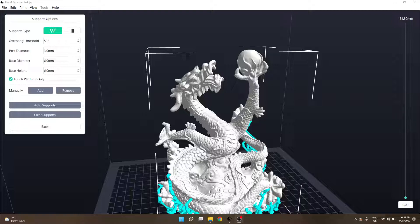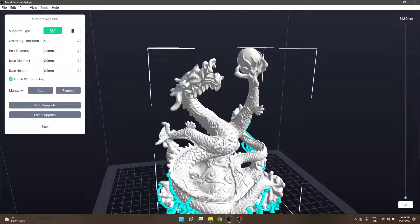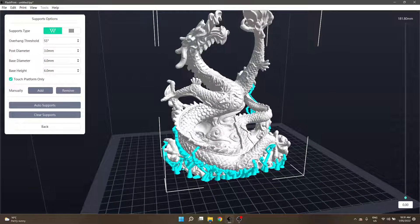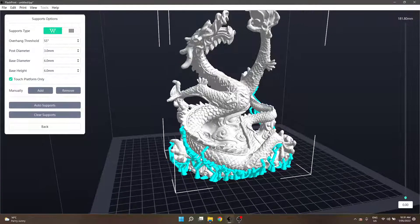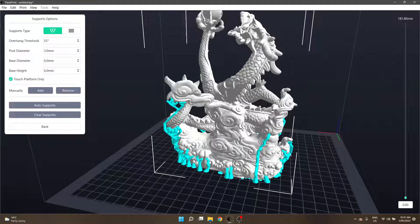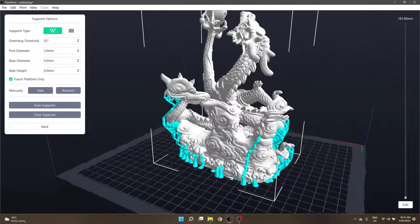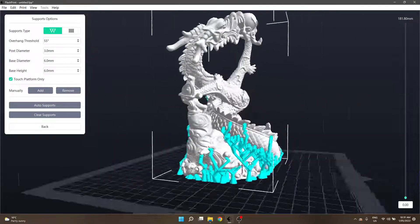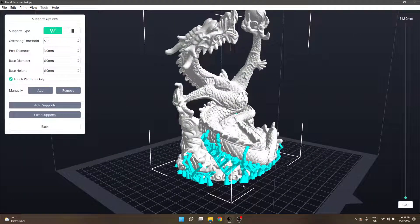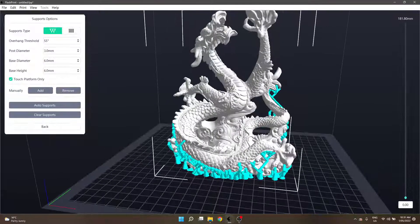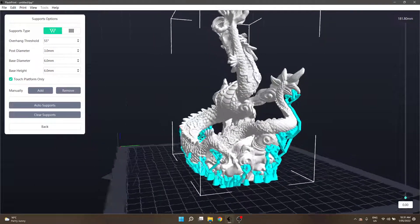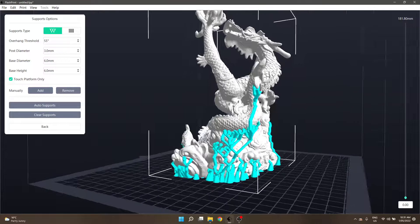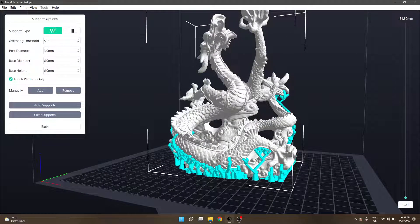We can see we've got some tree-like structures generated from around the base of the model coming up to various bits and pieces, various points on it, but none of them are generating off the model itself. So that is with touch platform only selected.